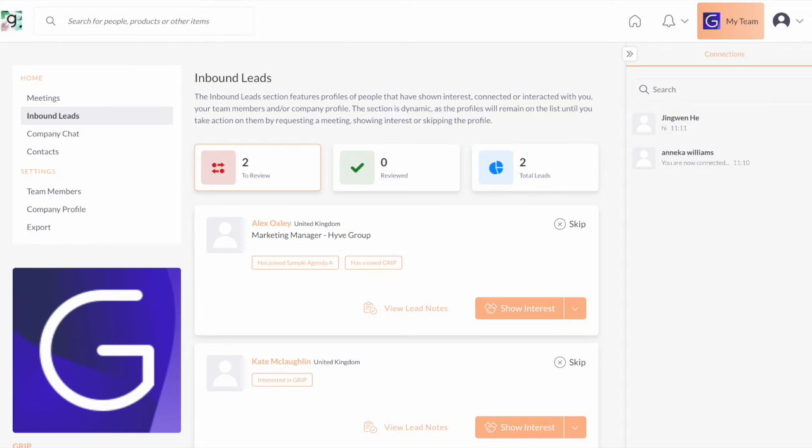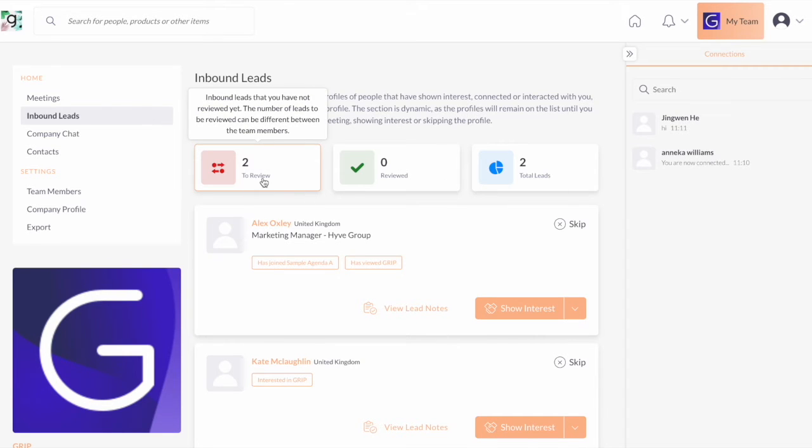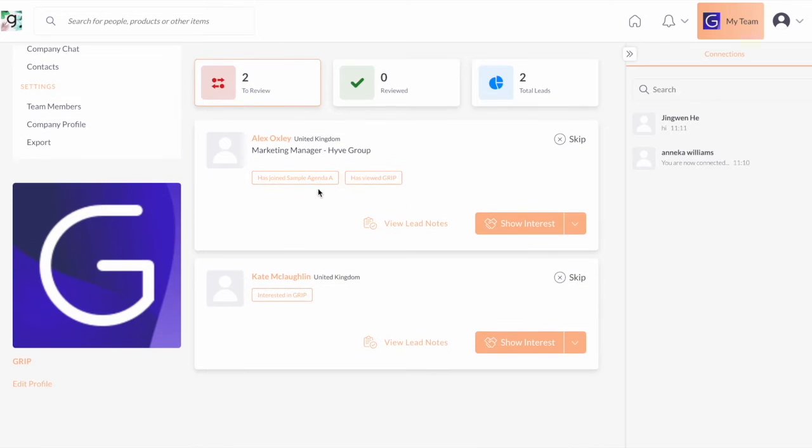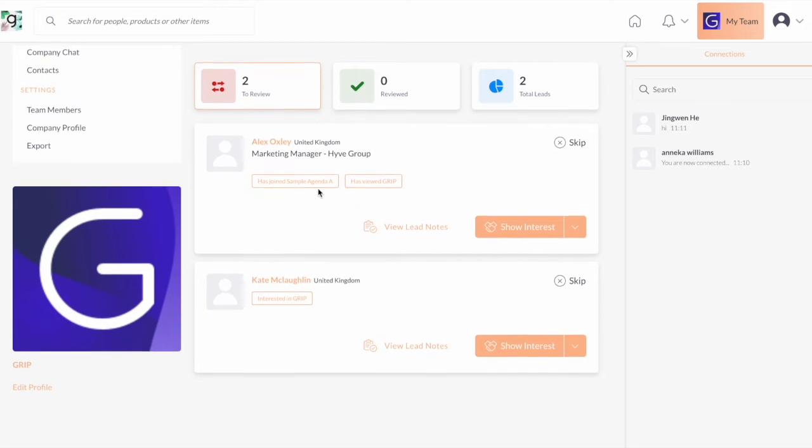Again, any interaction linked to your company will go through directly to your inbound leads for you to review. There's going to be a tag indicating why a user becomes your lead. Basically, inbound leads is classified as any views interested in and has a connection with.